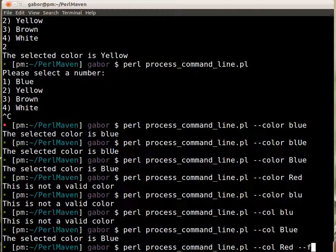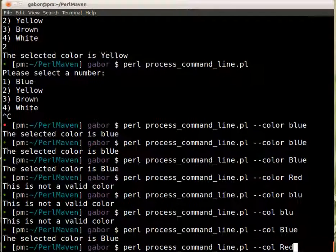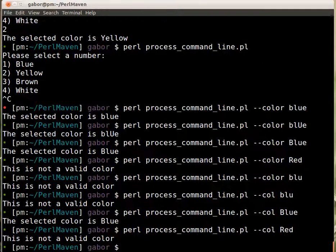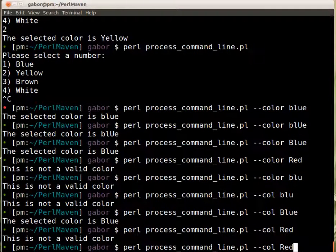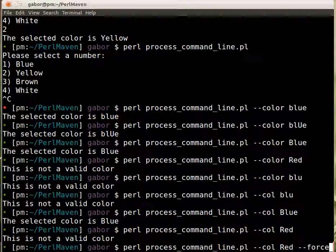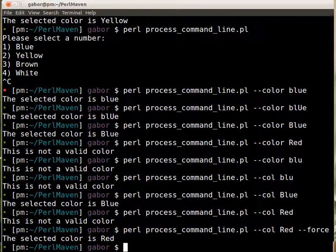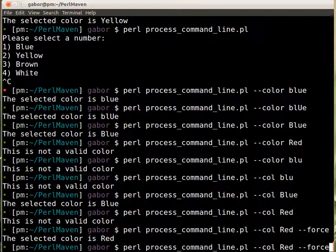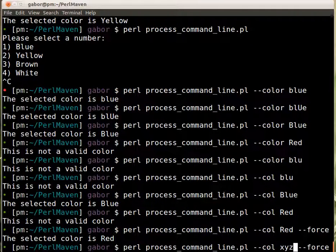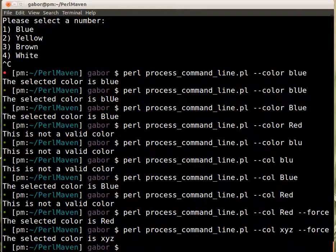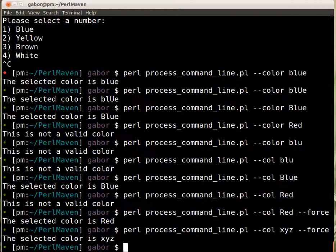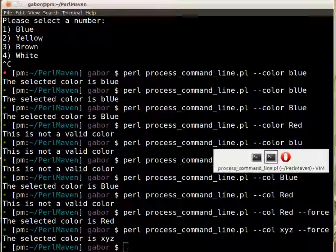So now if I type in color red, it's not a valid color, but if I provide force, then it accepts the red color. It also accepts, of course, xyz, which is not really what we wanted, but if the user decided to use the force, then we'll do that.